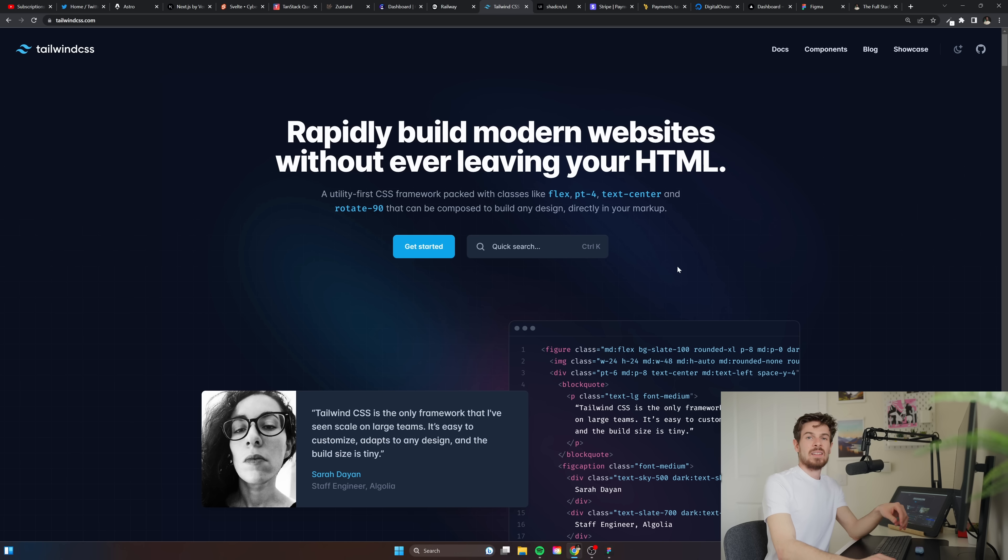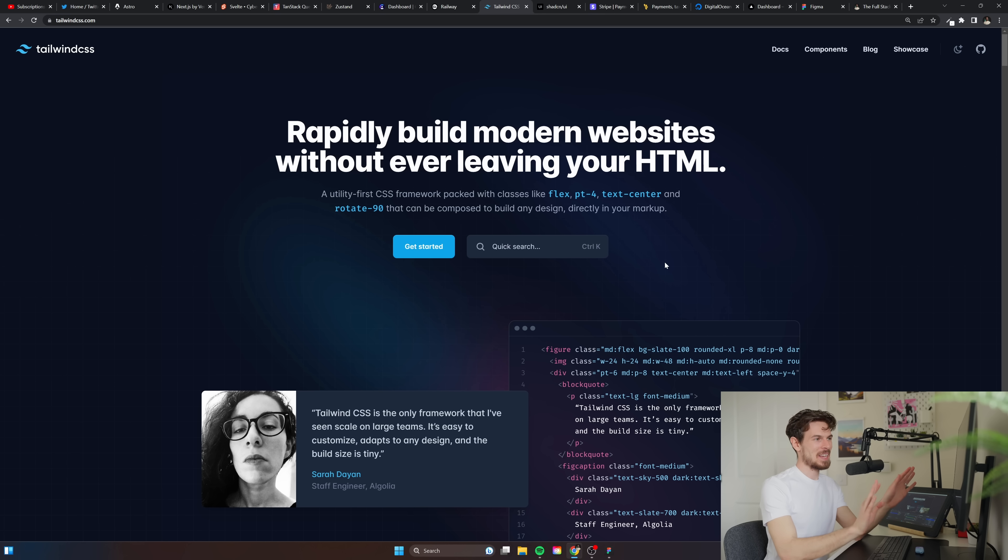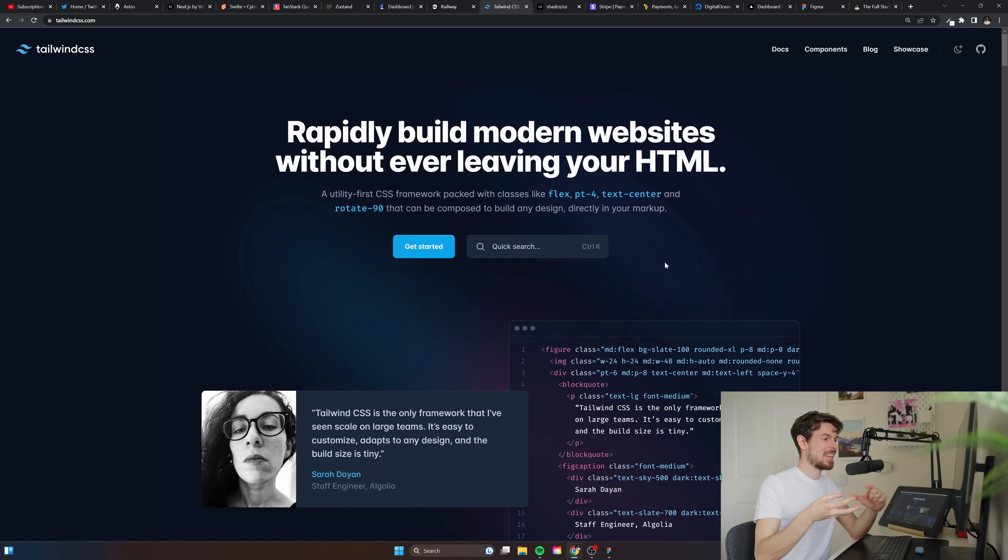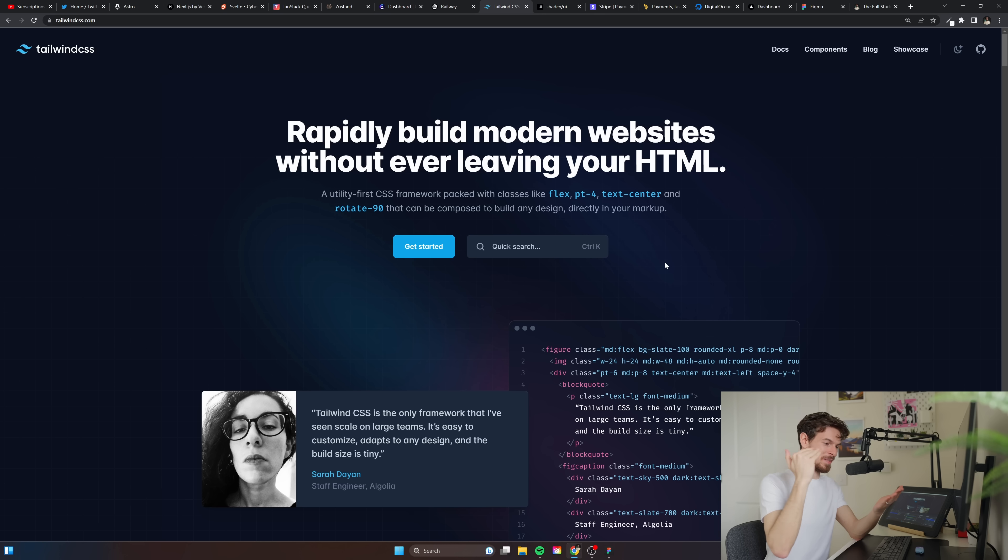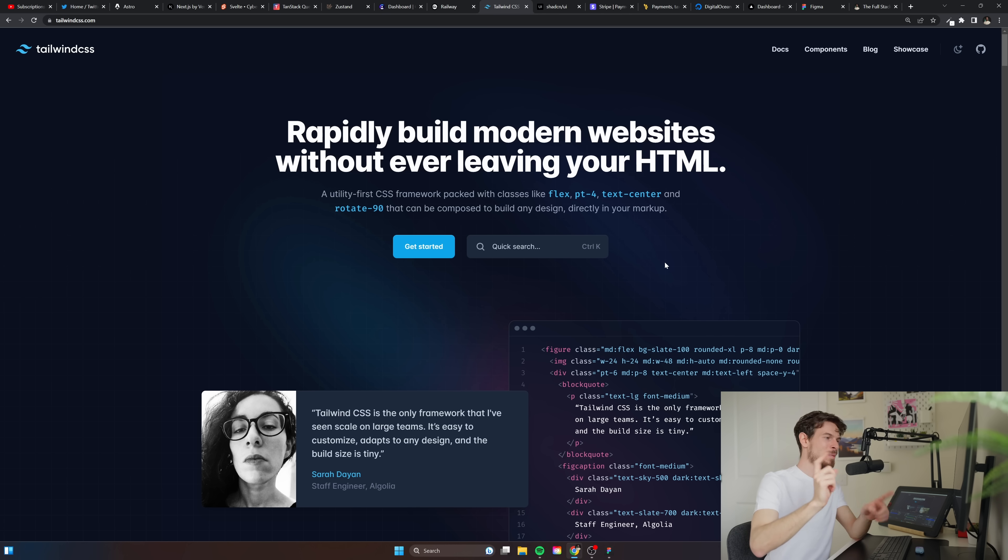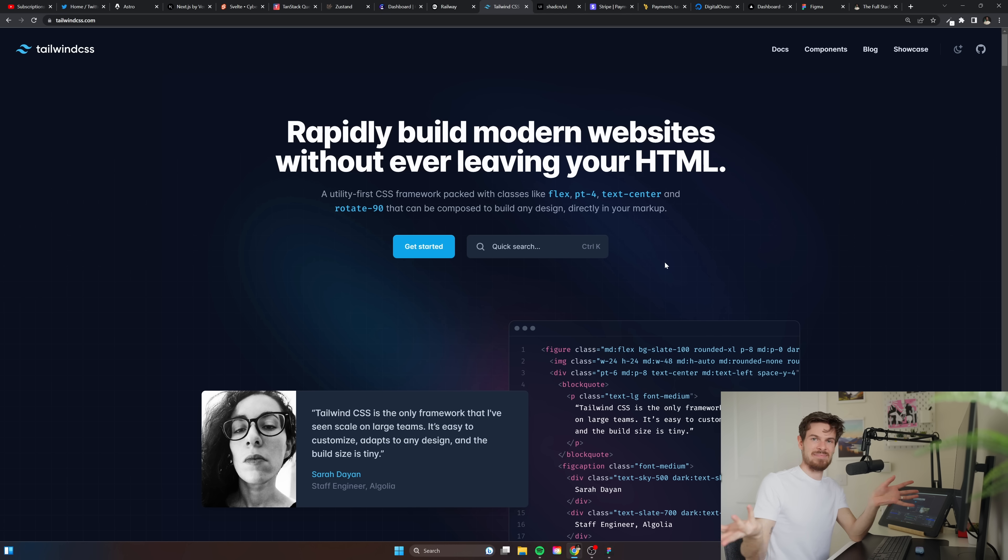For styling I'm just gonna stick to Tailwind CSS to be honest. It's just so easy to build up your own design system around it, which is what I love about it. You can go in your Tailwind config, you can set up your own colors, your own fonts and everything.